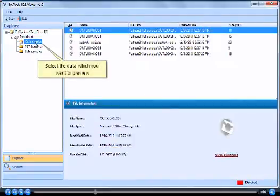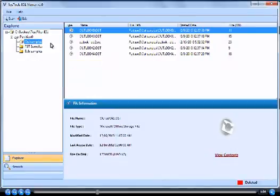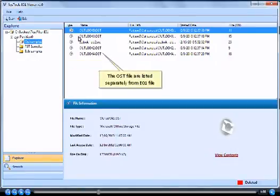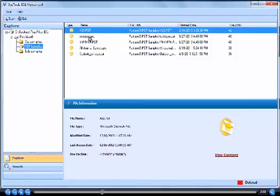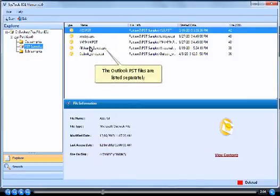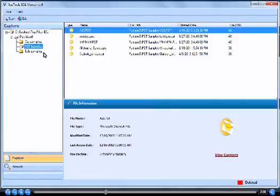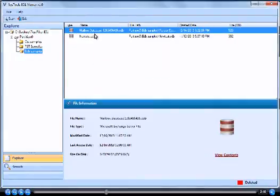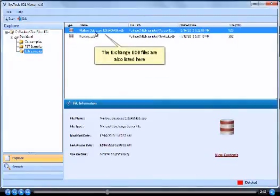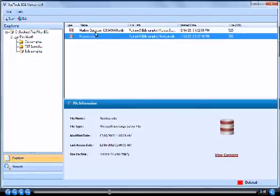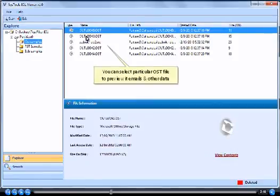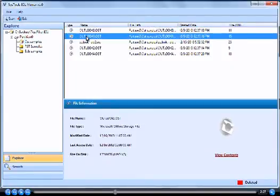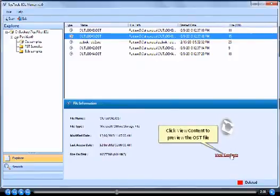Select the data which you want to preview. The OST files are listed separately from E01 file. You can select particular OST file to preview its emails and other data. Click View Content to preview the OST file.